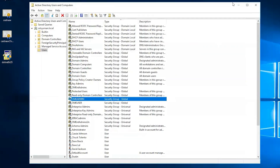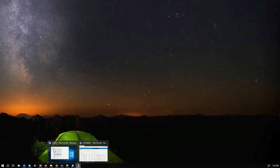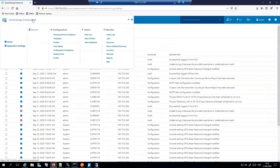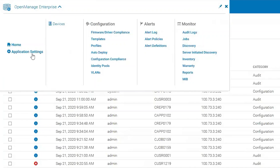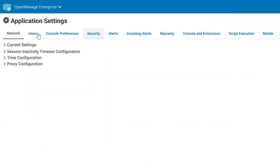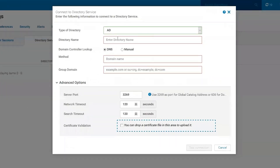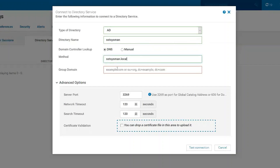We're going to want to go to OME and configure Active Directory. We'll go to Application Settings, Users and Directory Services, choose Add — AD will be automatically there. Then for the directory name we're going to call it, and we're going to use DNS: DC equals sst.sysman.local.